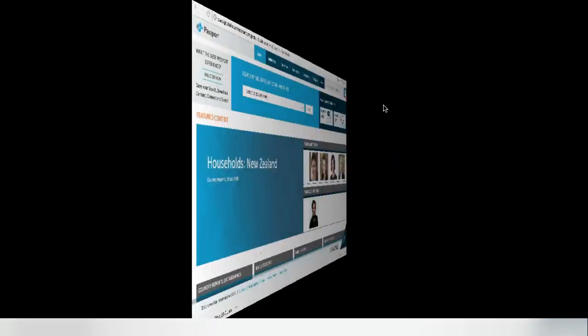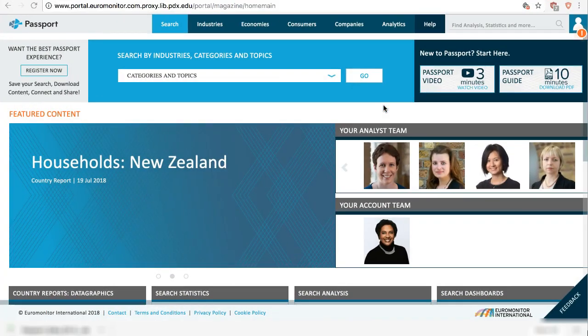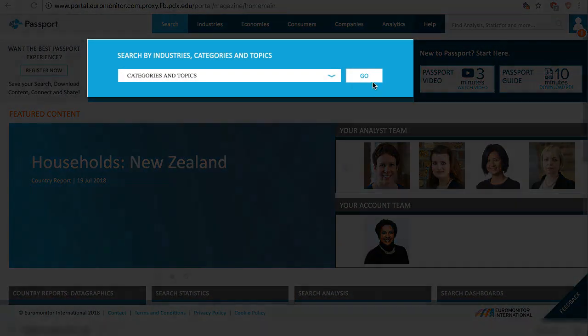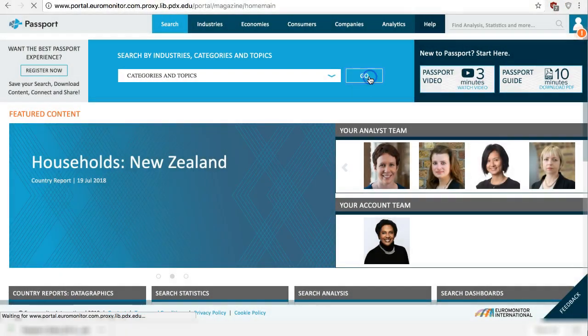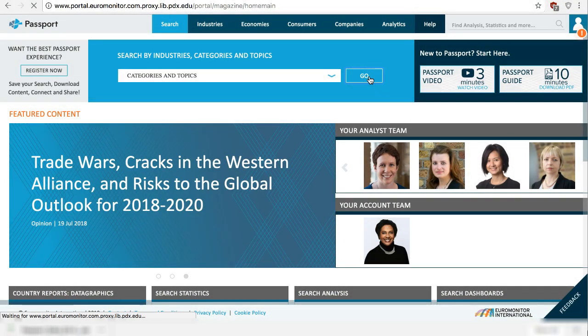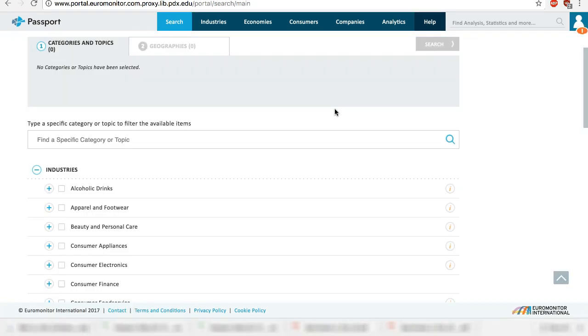A third way to search is to use the main search tool on the home page. Click go to view the full search tree. This is great for finding data on multiple categories and or multiple countries.